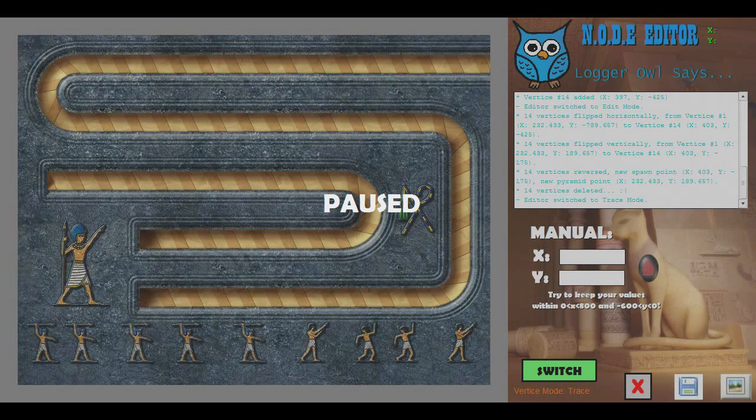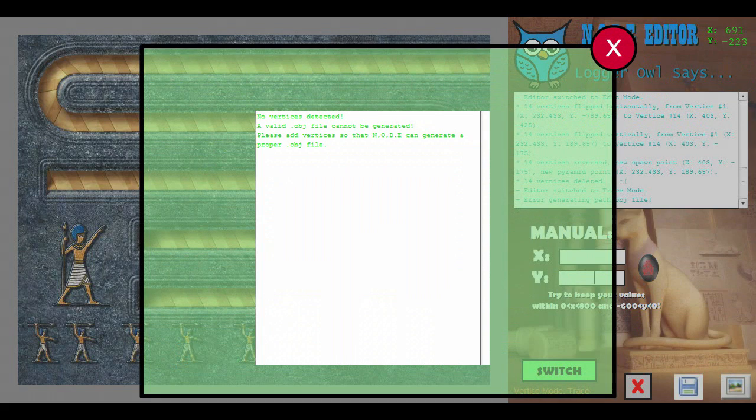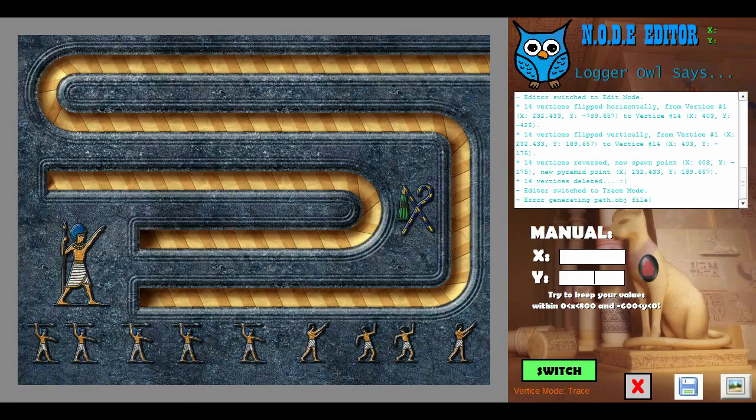I'm not sure if I mentioned this last time, but there's a pause button. And then there's all the other stuff — since I deleted everything, it's gone.